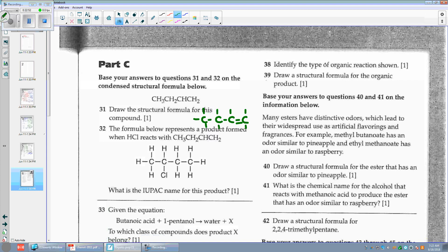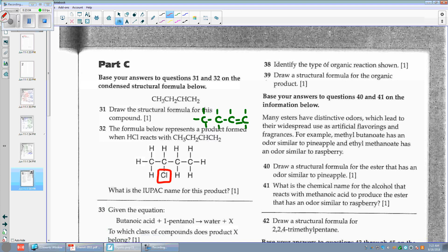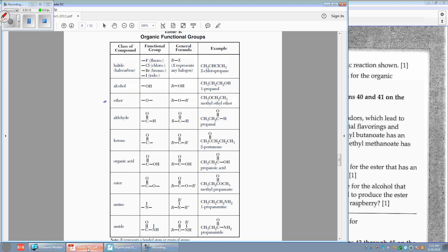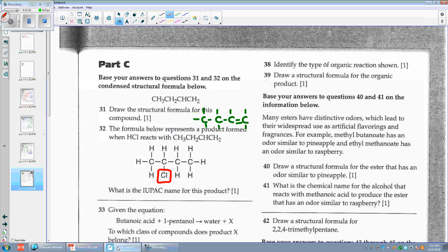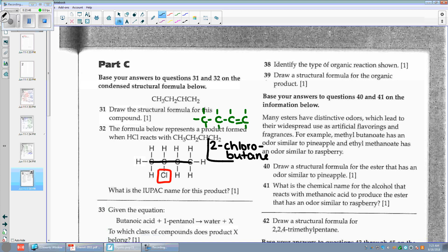Number thirty-two: the formula below represents a product formed when HCl reacts with CH3CH2CH=CH2. I can see that Cl is attached on there. They want me to name the IUPAC name. My table R is going to help — if I see a Cl, that's a halide. Their example gives you 2-fluoropropane. How many C's do I have in a row? I have 4 — that's butane. And I have a Cl on the second carbon. So: 2-chlorobutane.